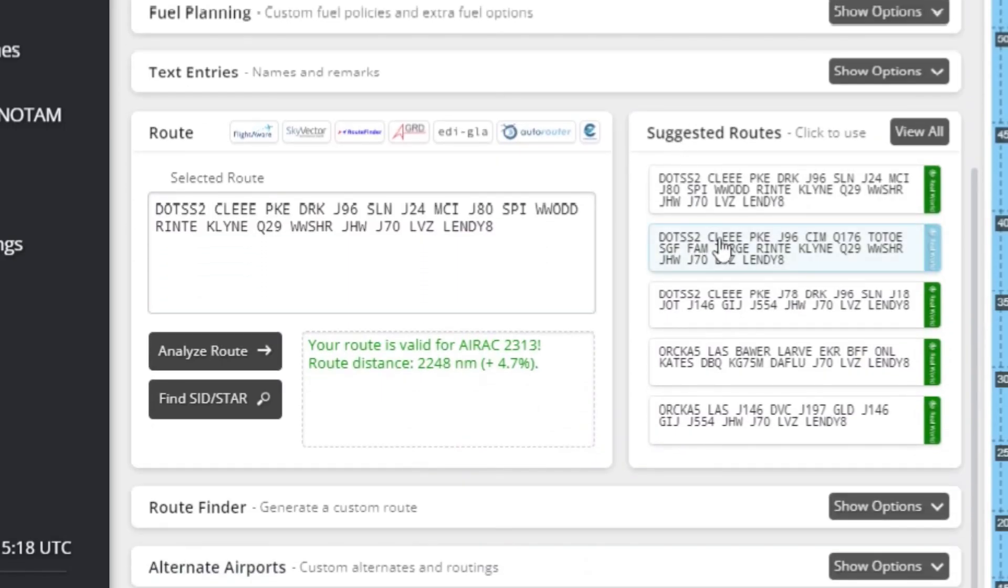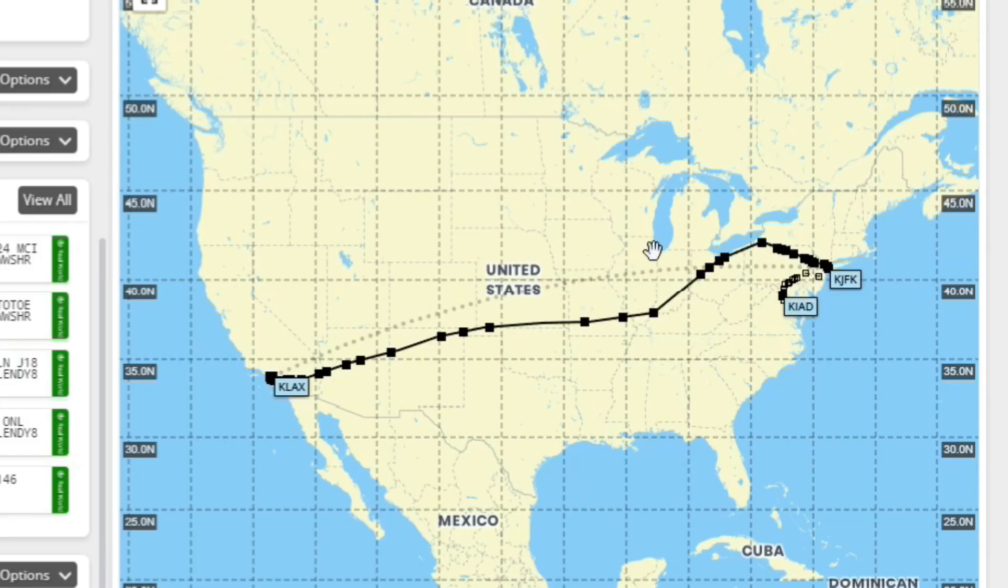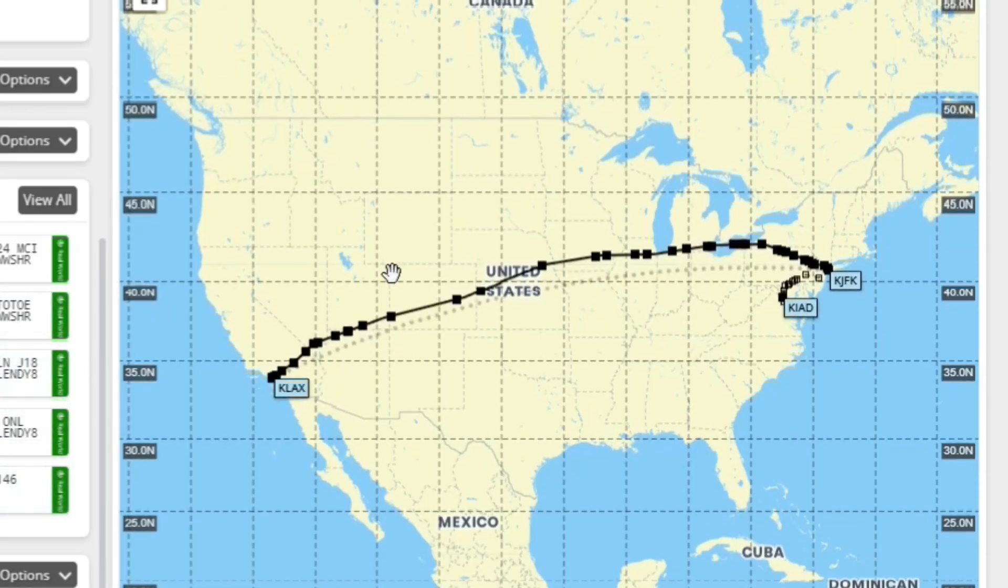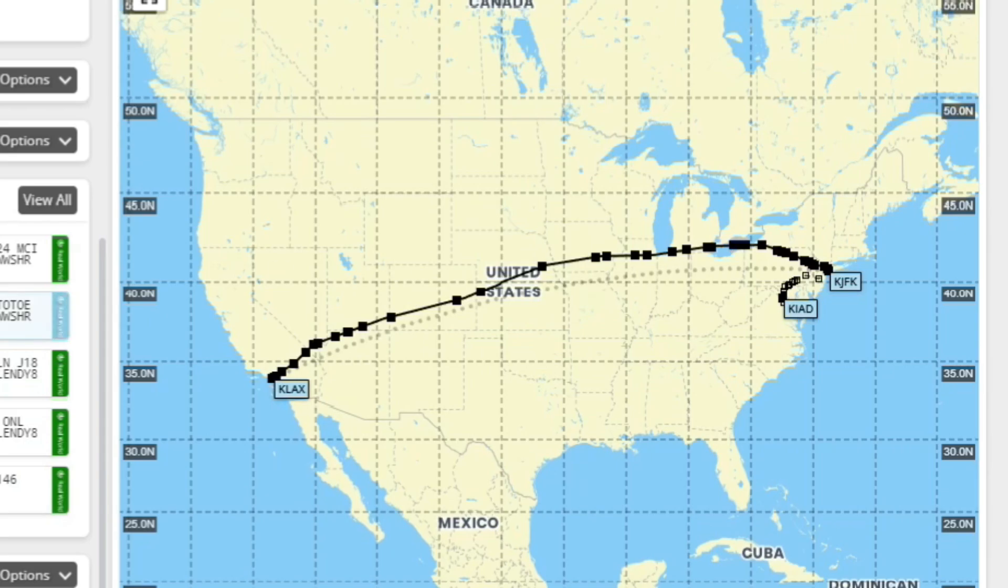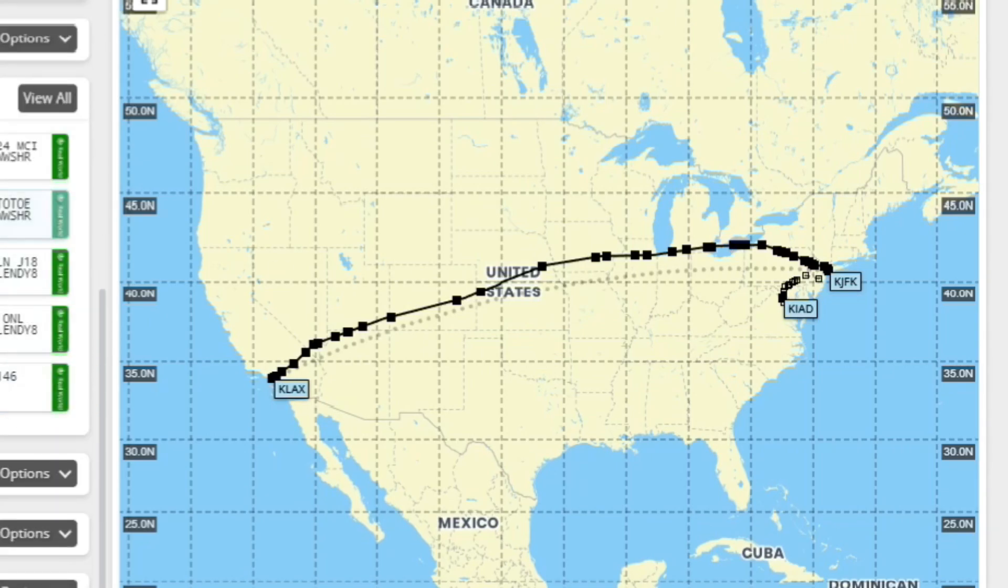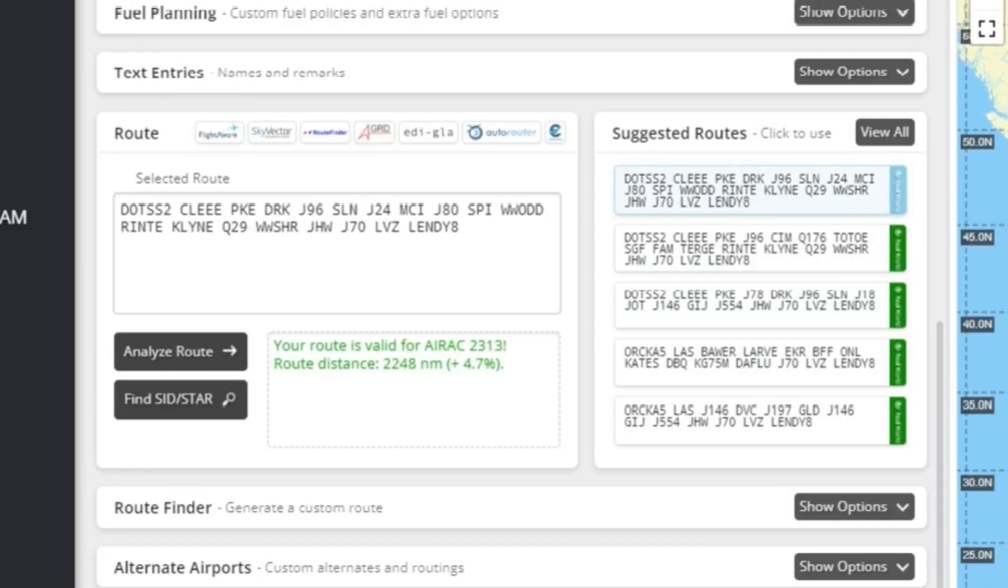And then right here you can change the actual route. So if you don't like the current one, you can do something like this. But usually you just want to go with the first one because that's usually the quickest and the most efficient.